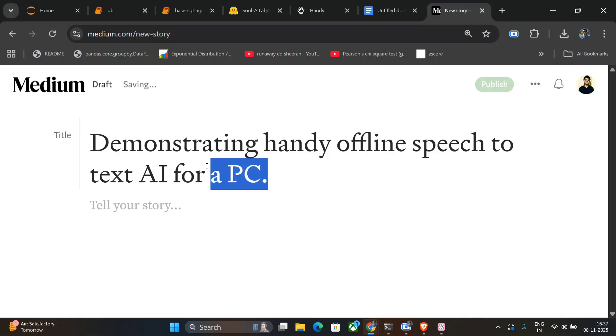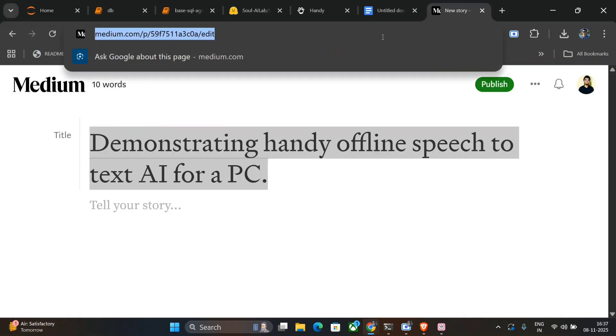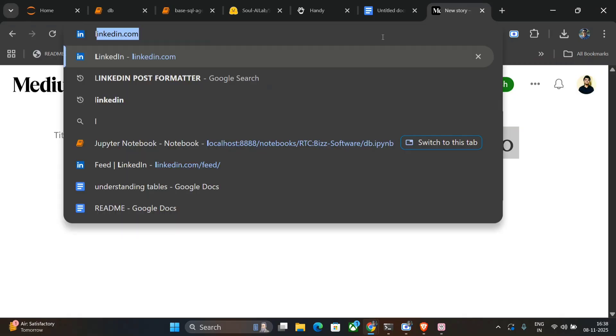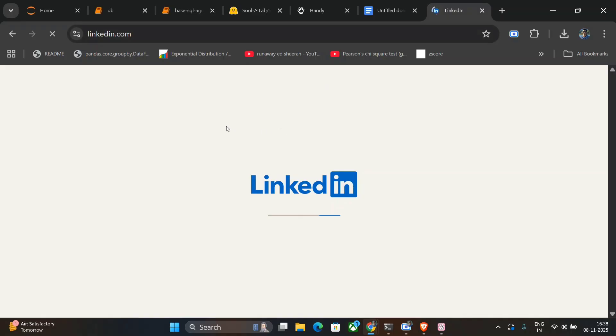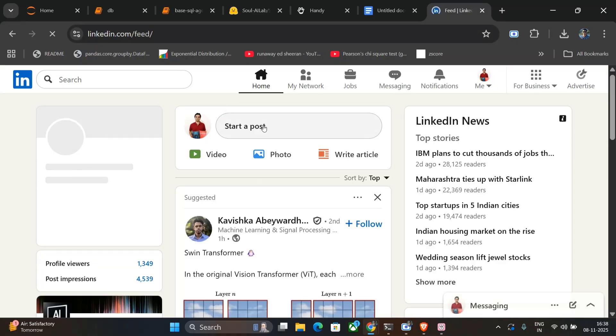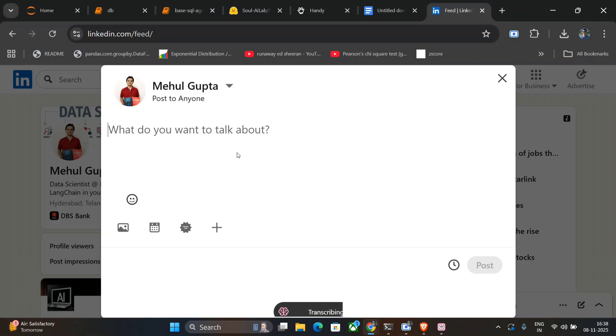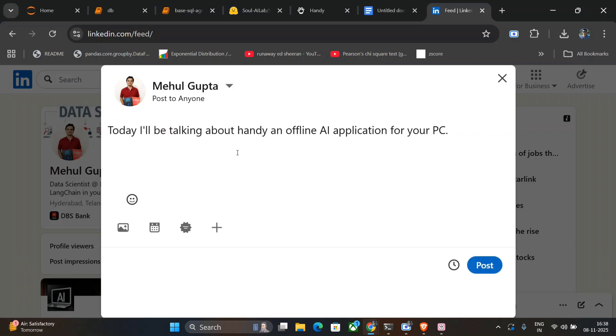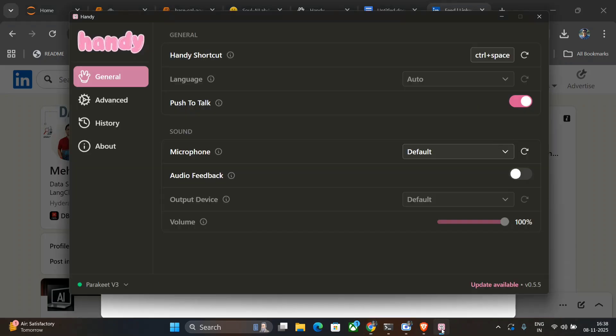Not just that—if I open LinkedIn also, I'll start a post. 'Today I'll be talking about Handy, an offline AI application for your PC.' And it is able to get everything. There are no errors as you can see.